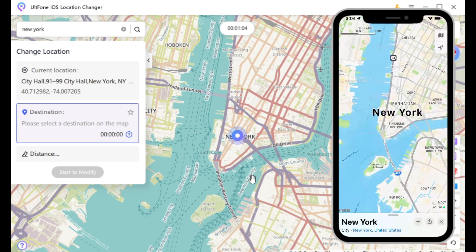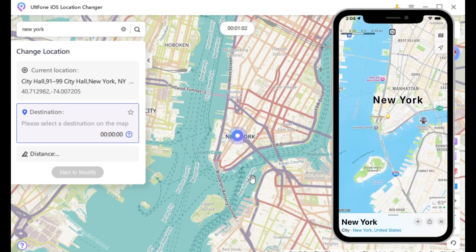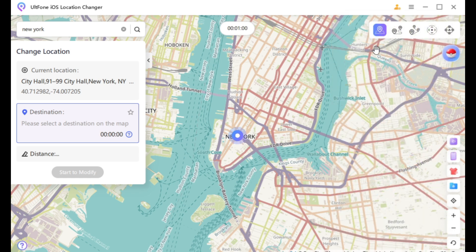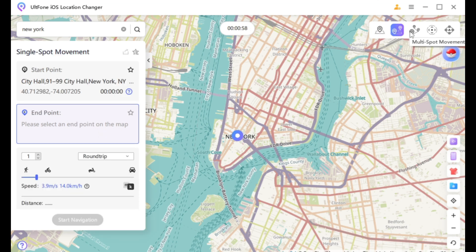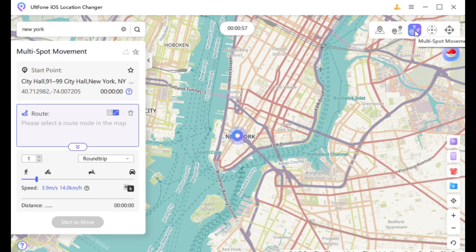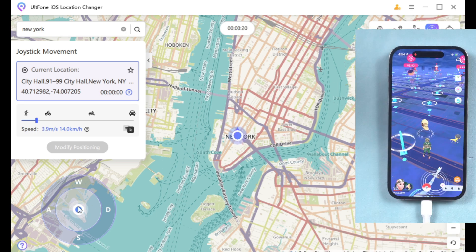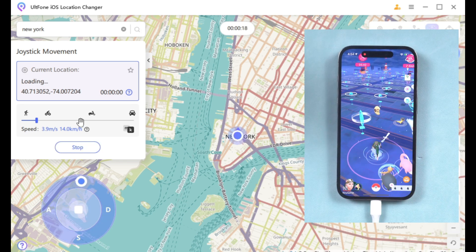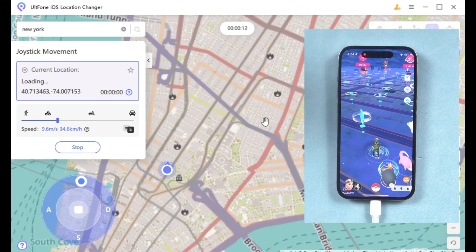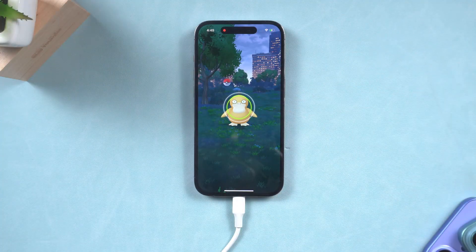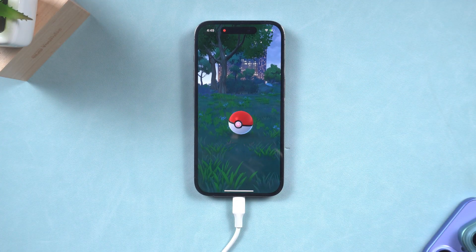UltFone iOS Location Changer offers 4 features for single and multi-purpose movement, as well as joystick control. I will emphasize the longitudinal bar function. You can adjust the appropriate speed and move the longitudinal bar. Now you can stay at home and catch Pokemon at your leisure.